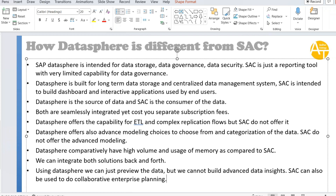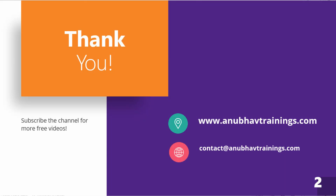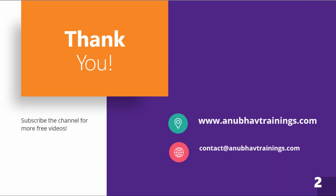These are the major differences between DataSphere and Analytics Cloud. Remember, both are separate products — they are not the same — but they can be seamlessly integrated in your company's environment.